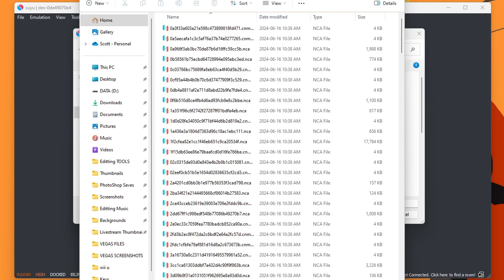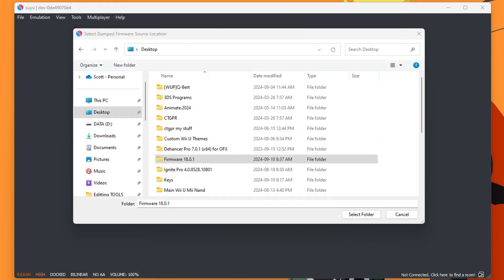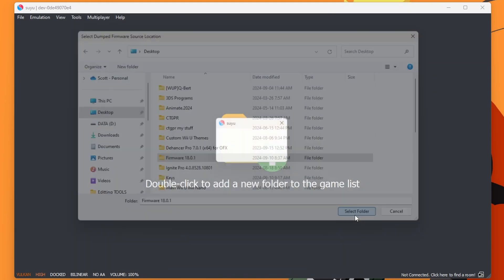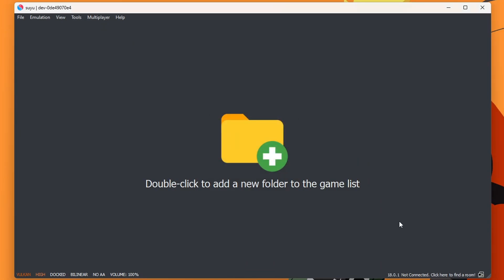You can call it whatever you want, but I suggest calling it the actual firmware. But that's what it's supposed to look like. So just click the folder and select, and it will begin installing the firmware. And we're good. Now we can set up our games.